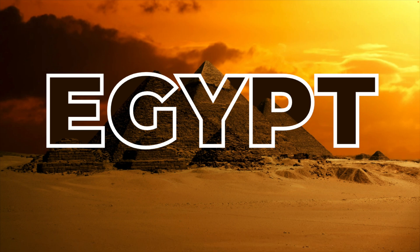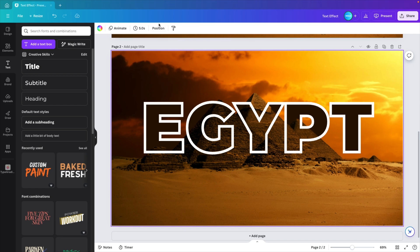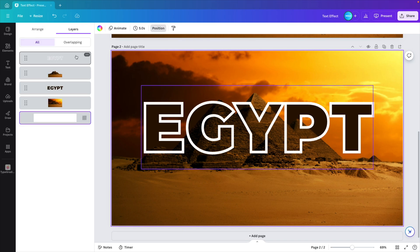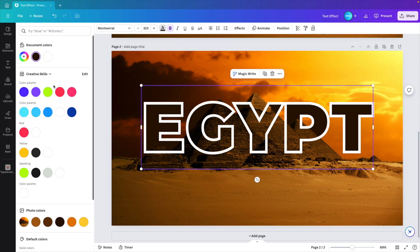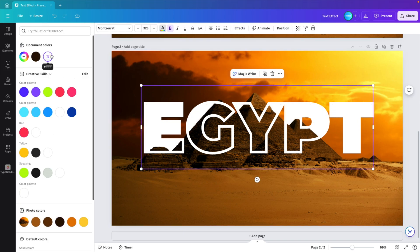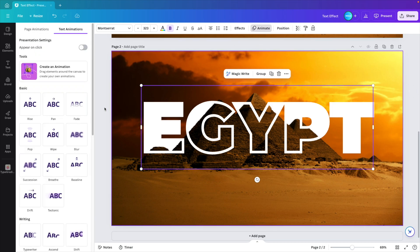And also the animation is possible. So if you go to position again, select both the text elements. Let's first make it white again to make it clear. Select both while holding the control or command key. And then animate.